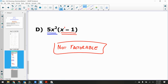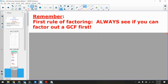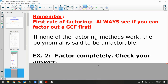How do we know when something is not factorable or prime? You run it through the entire flowchart and do nothing to it — no GCF, no factoring method applies. Remember: the first rule of factoring is always check if you can factor out a GCF first. If none of the factoring methods work, the polynomial is unfactorable.